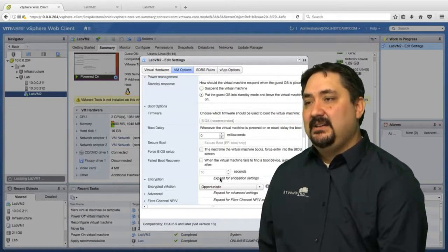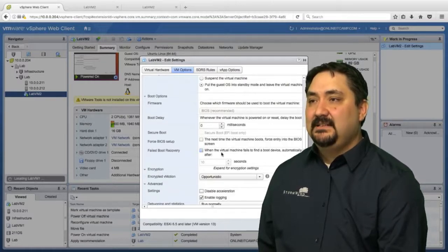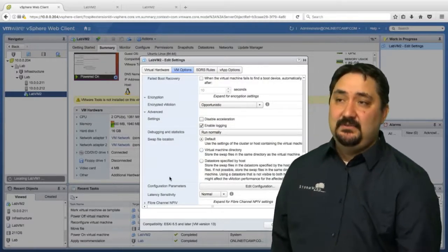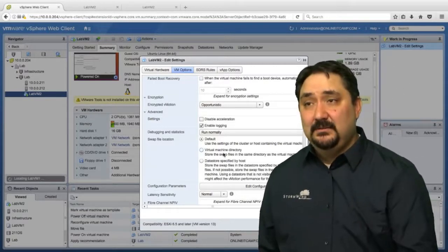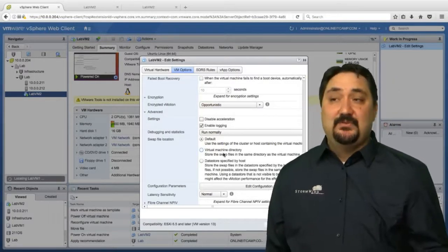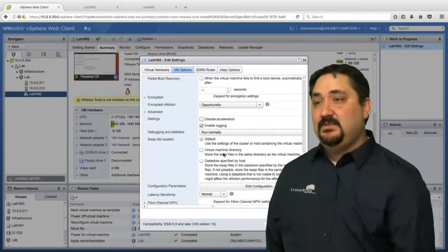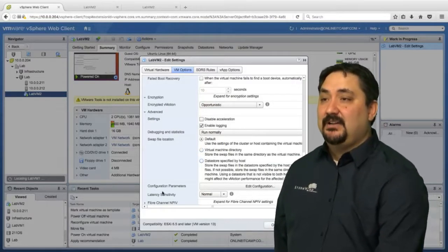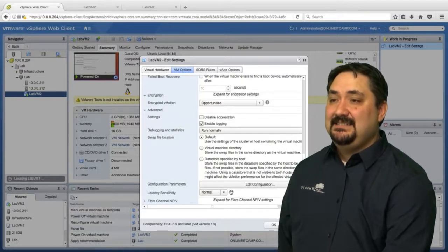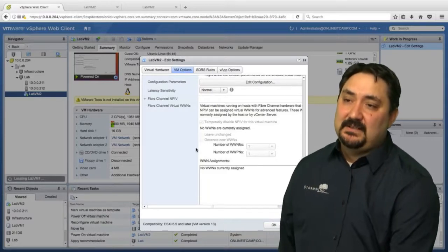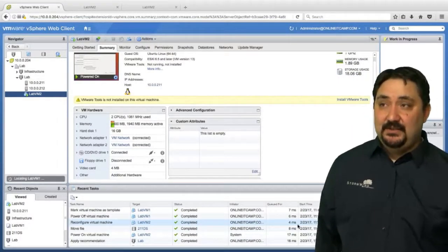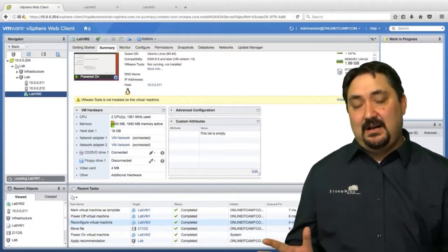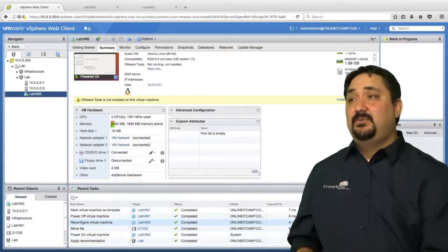We have our debugging, our swap file location. So we can change our swap file location for this virtual machine to the default, which is the cluster or host configuration, or the virtual machine directory itself, so wherever the virtual machine directory is, we'll store it there, or data store specified by host. Our configuration parameters, our latency sensitivity, and then finally our fiber channel configuration if we have fiber channel setup for this virtual machine. So lots of configurations that we can look to. We showed you how to install the operating system, how to create a template, and even deploy from a template.